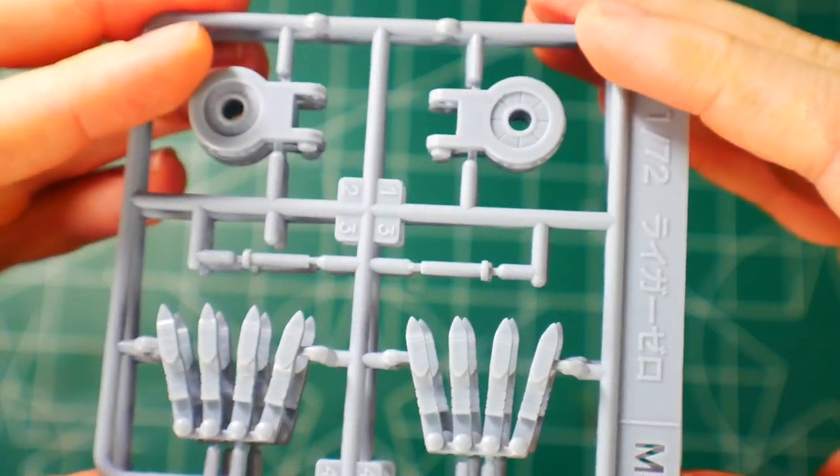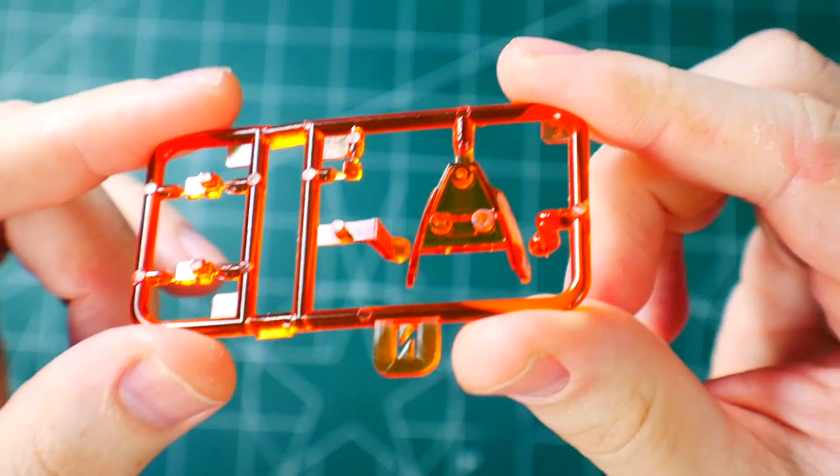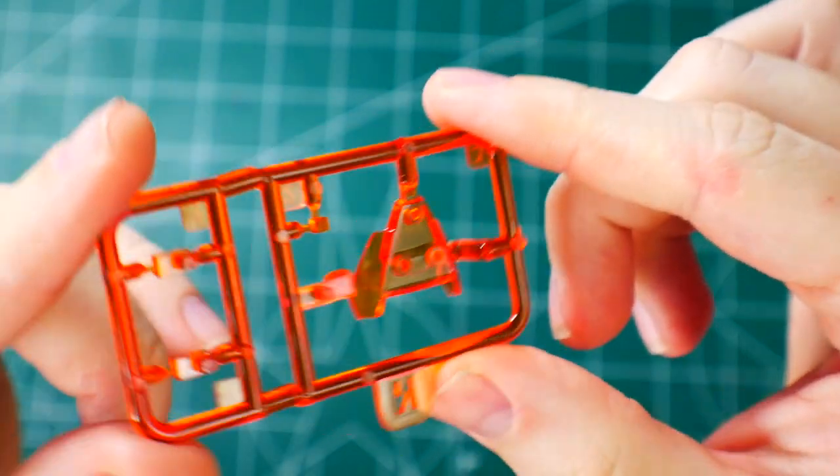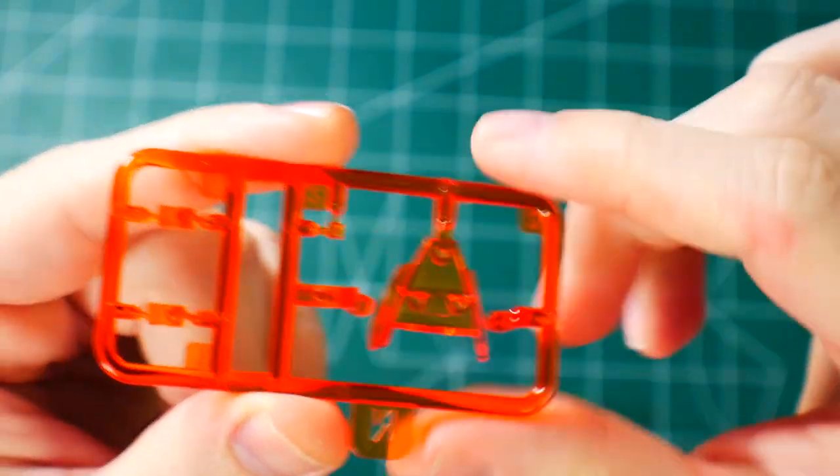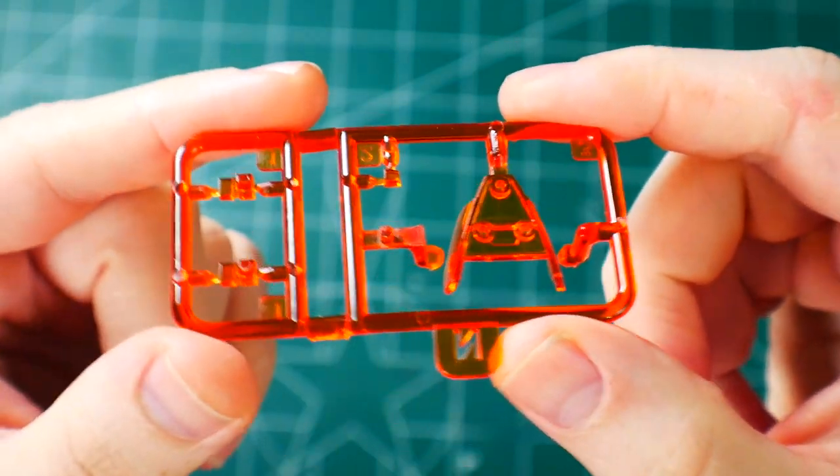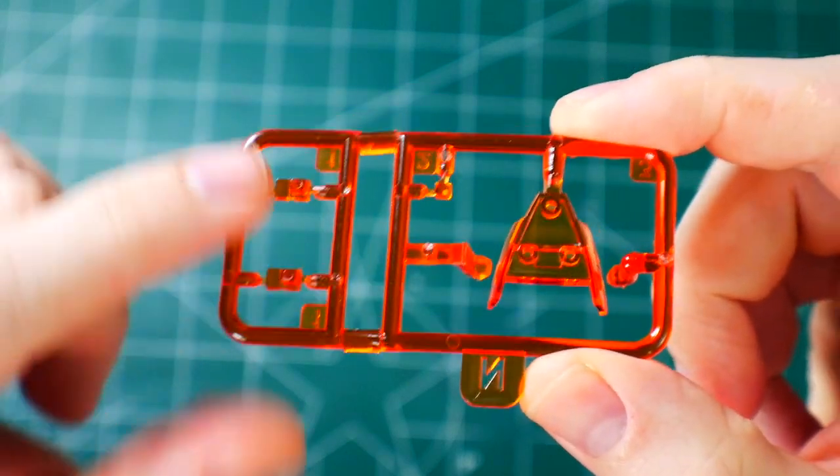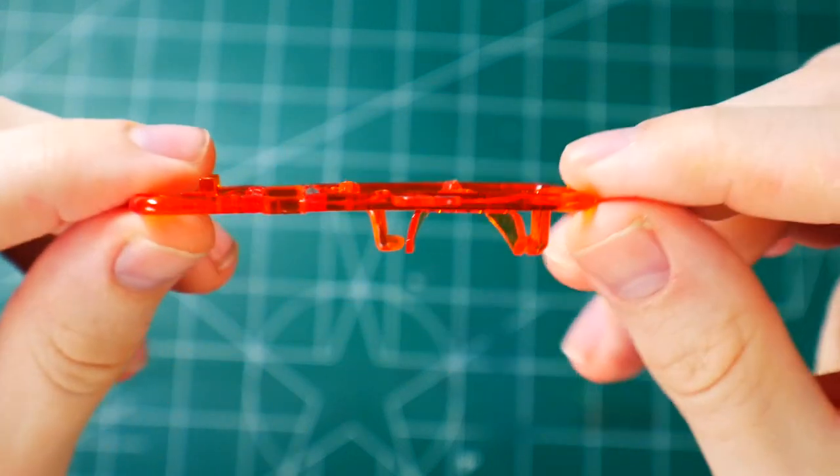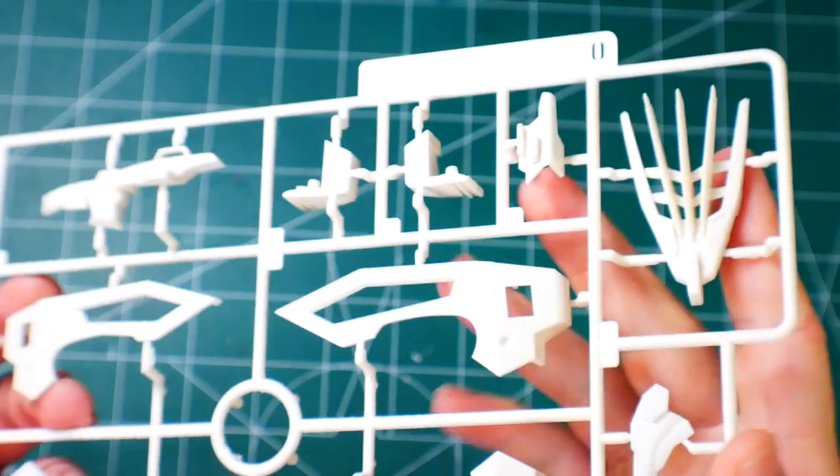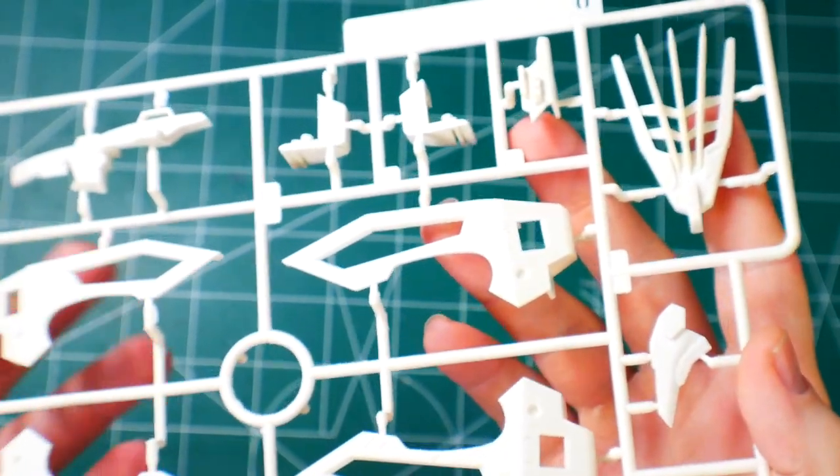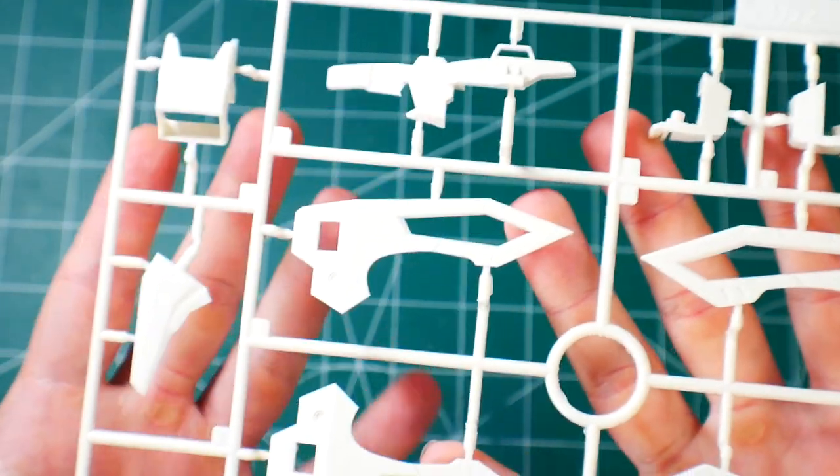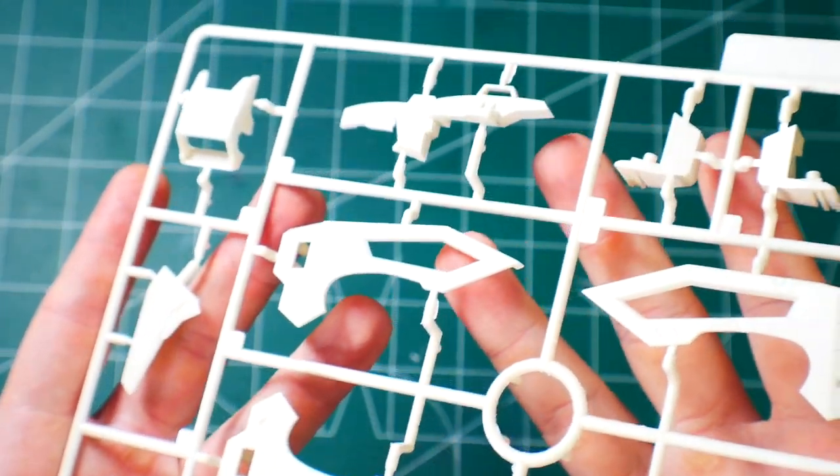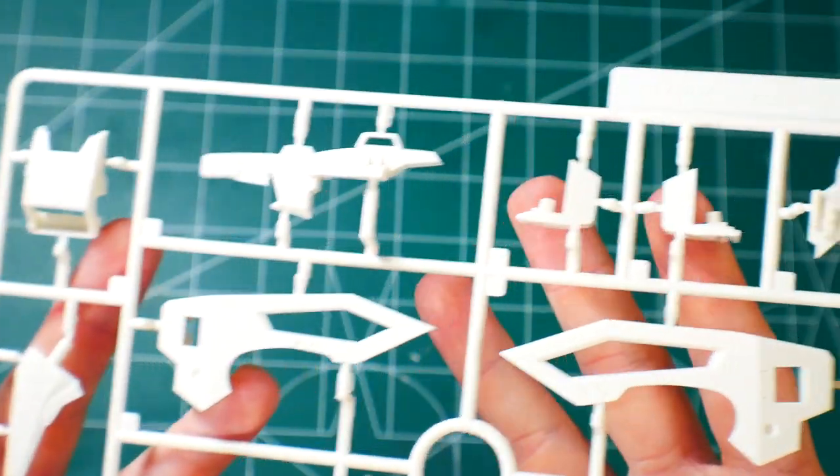Once again that kind of light grayish color is going to be for the claws underneath. I don't know what these are for but we'll definitely check it out once we get the build going. Next is Runner N and this is your visor for the head unit and some other clear orange parts.